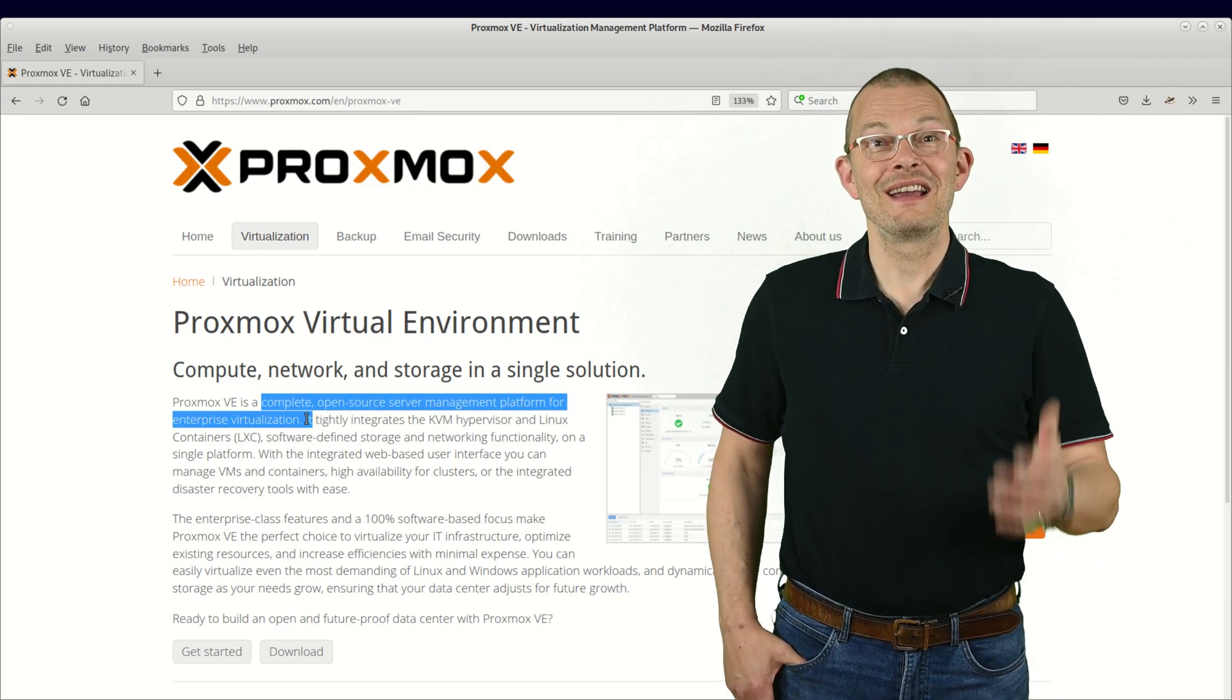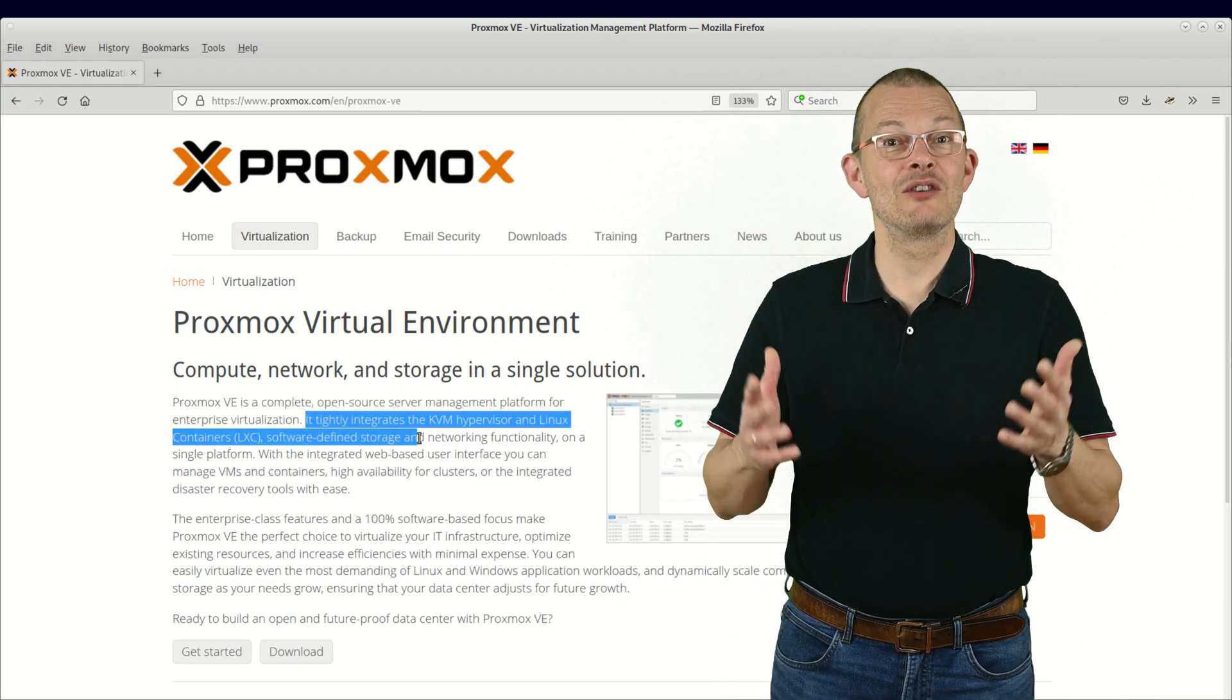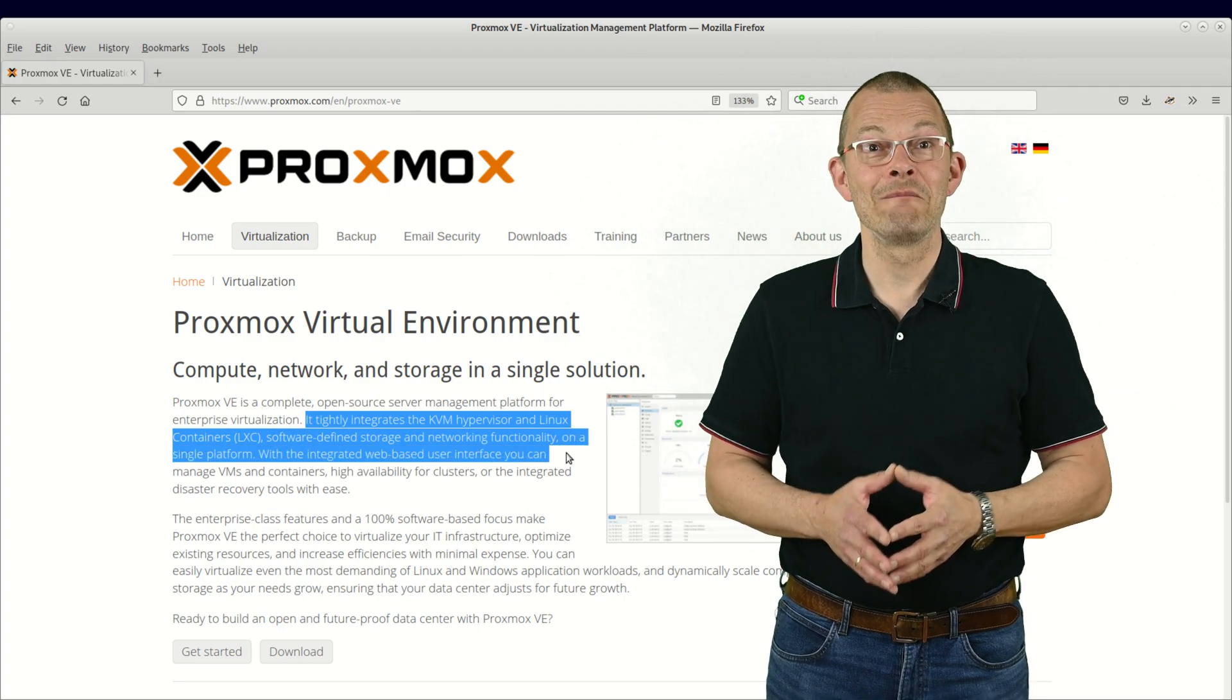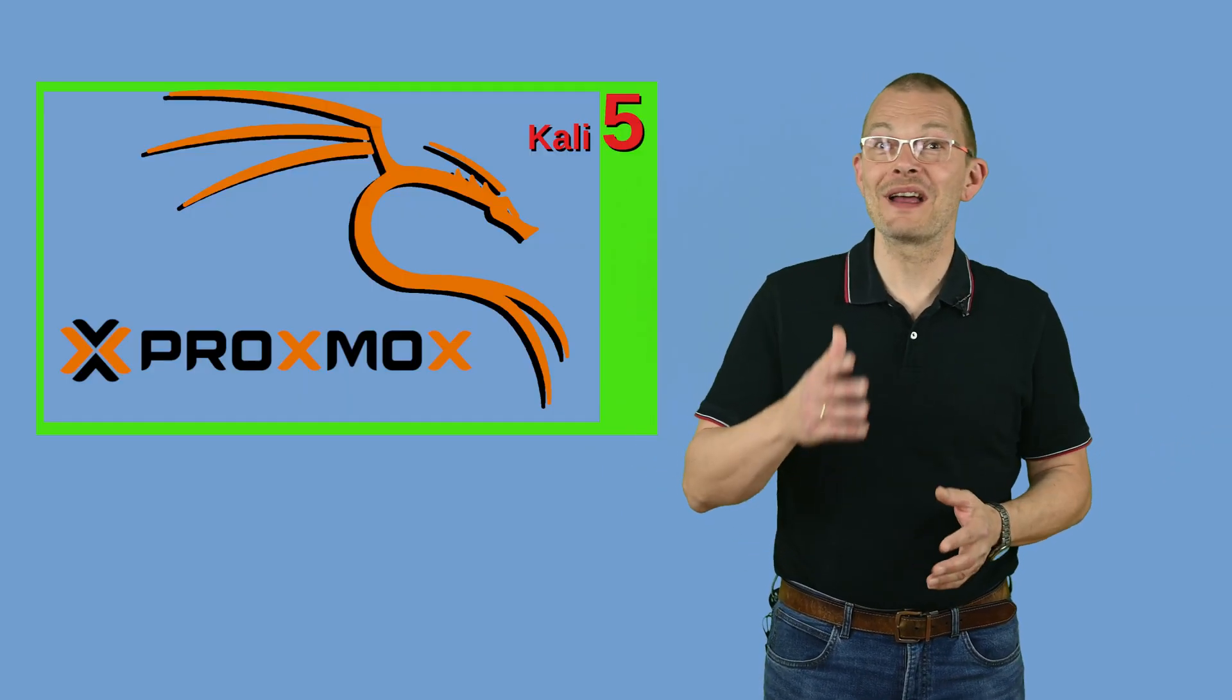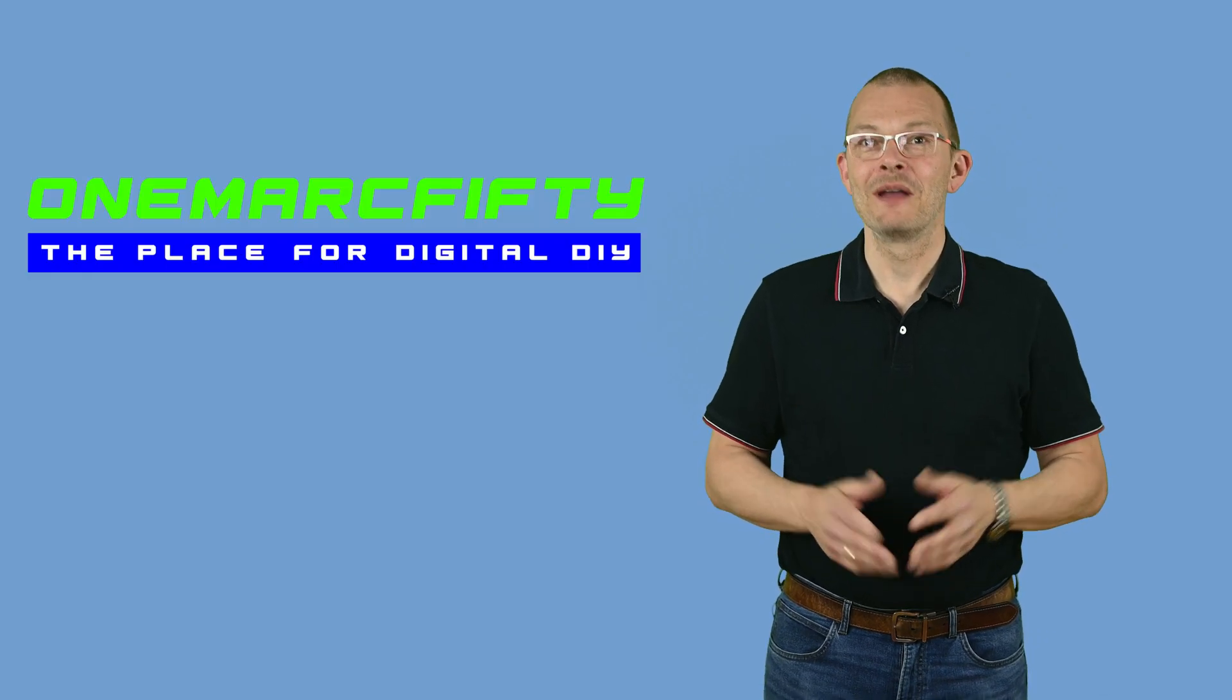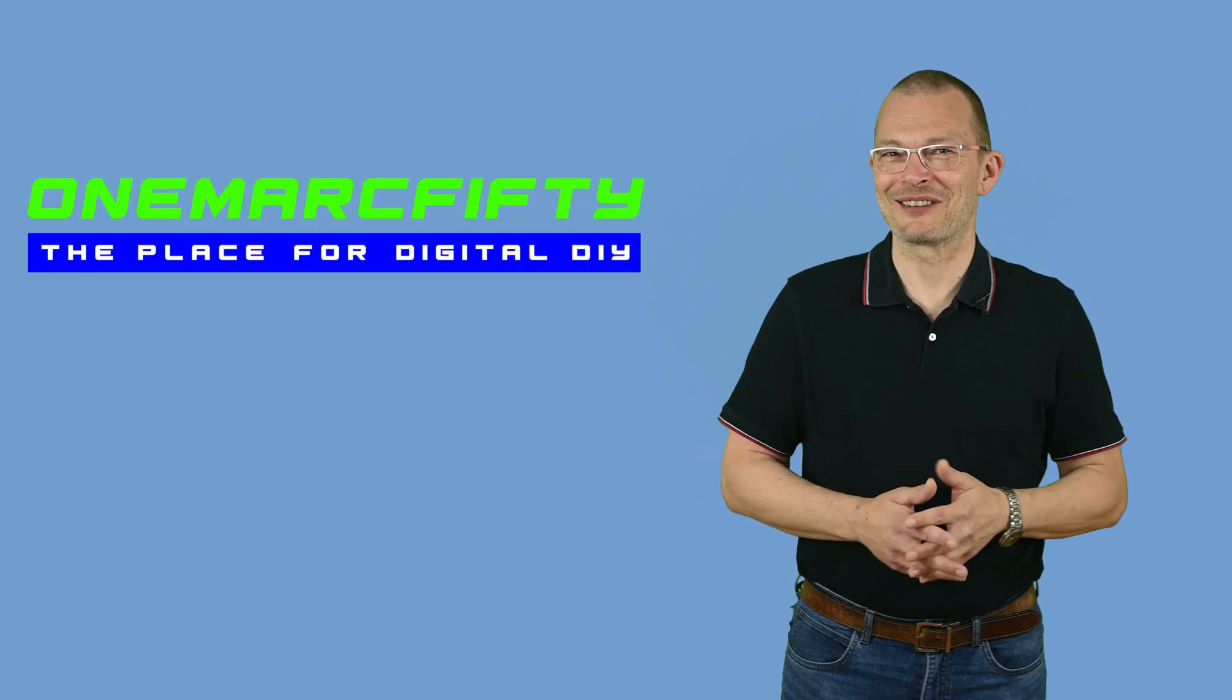It's free, it can do VMs and containers, it can run on any not too old 64-bit hardware and it's really easy to set up and use. We'll do that in the next episode actually. You might want to subscribe in order to not miss out on that one.